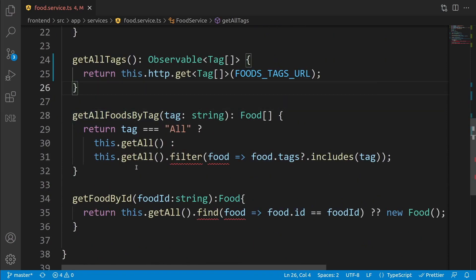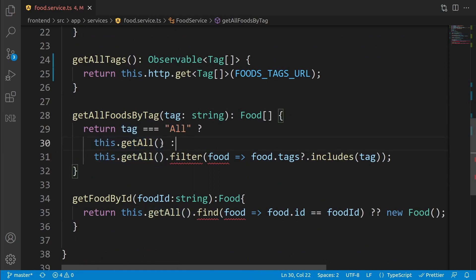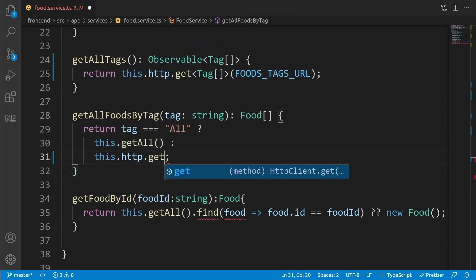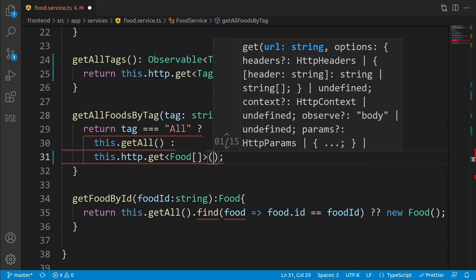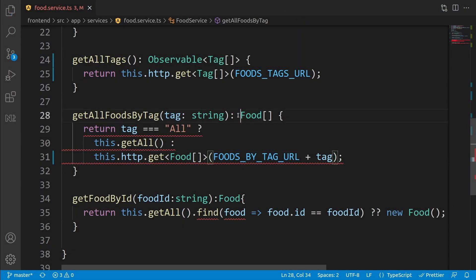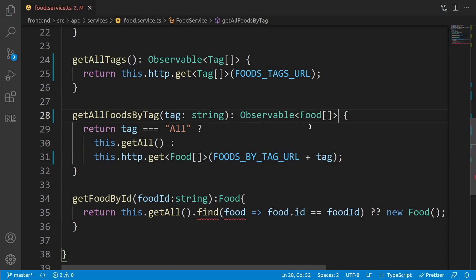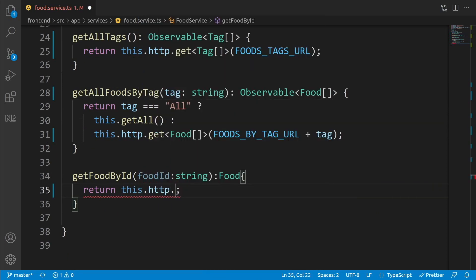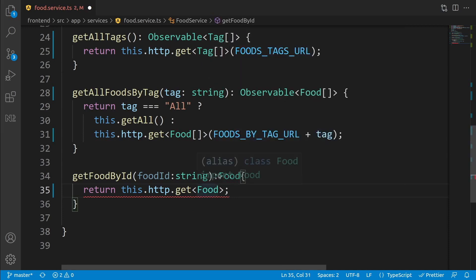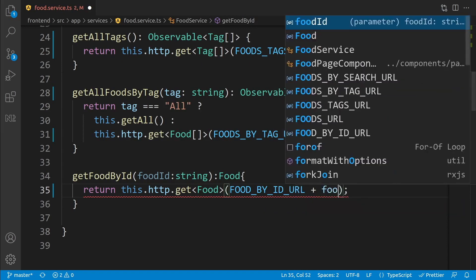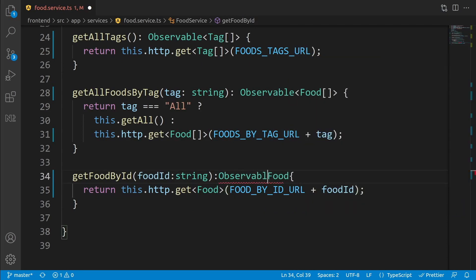For getAllFoodsByTag, when the tag equals 'all' return all foods — leave that part untouched. For the filtered result, write: this.http.get<Food[]>(FOODS_BY_TAG_URL + tag), and update the return type to Observable of Food array. For getFoodById, write: this.http.get<Food>(FOOD_BY_ID_URL + foodId) — it's a single Food, not an array — and set the return type to Observable of Food.